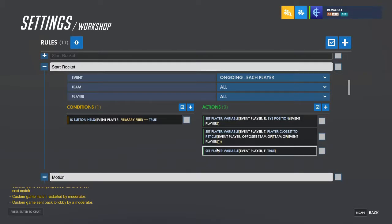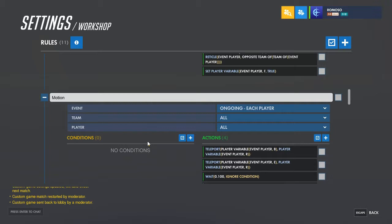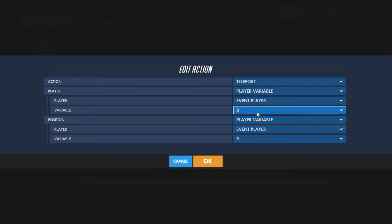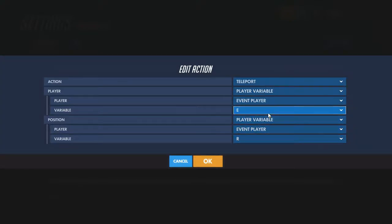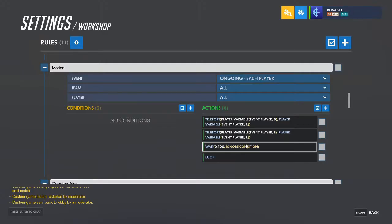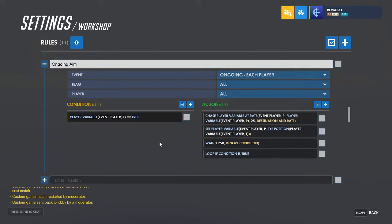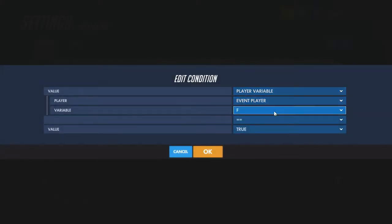To make things easy, set another variable — I chose F for flight — set that to true to say that the rocket will now be in the air. Then for the motion of the rocket, teleport the blue part of it to where the rocket will be, teleport the red part of it to where the rocket will be, have a small wait and loop so it'll always be going wherever the rocket is set to be.